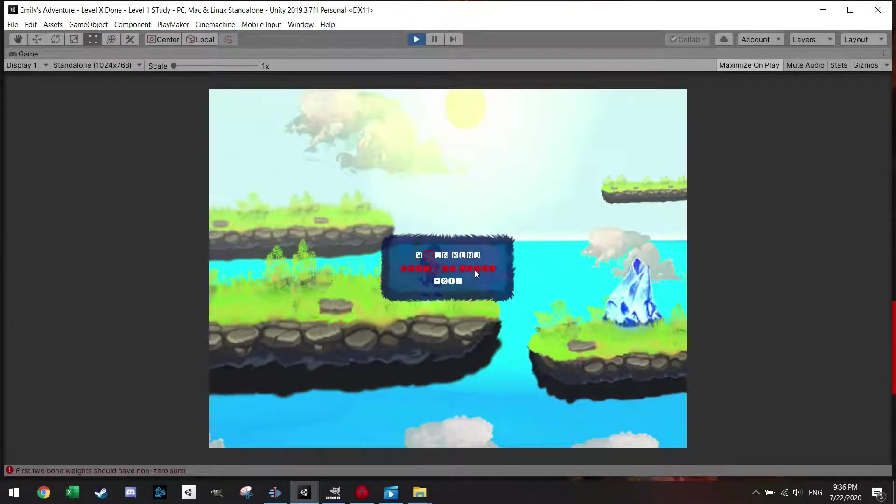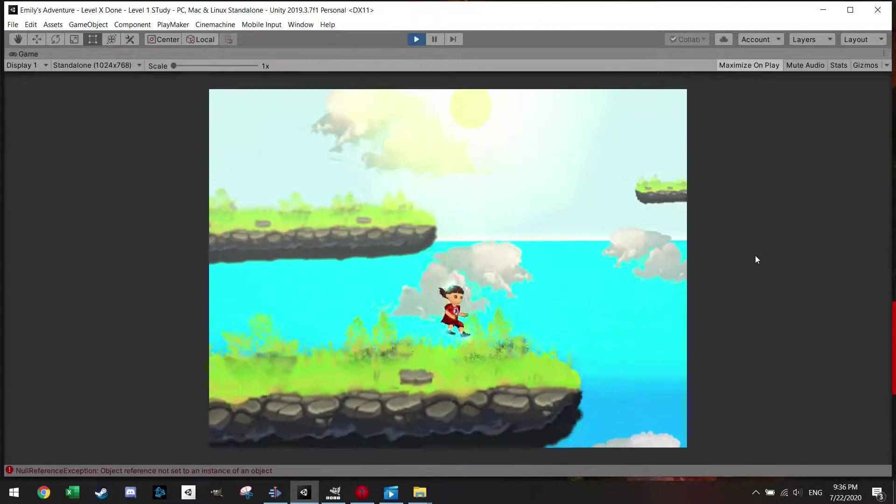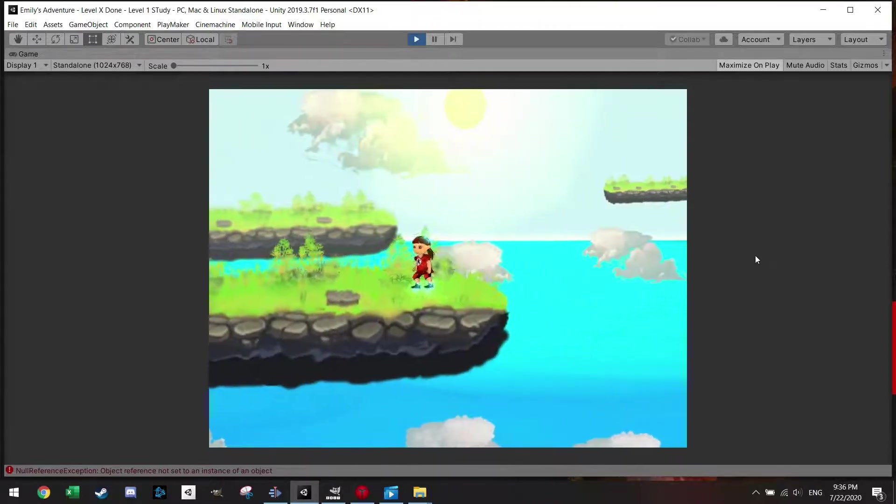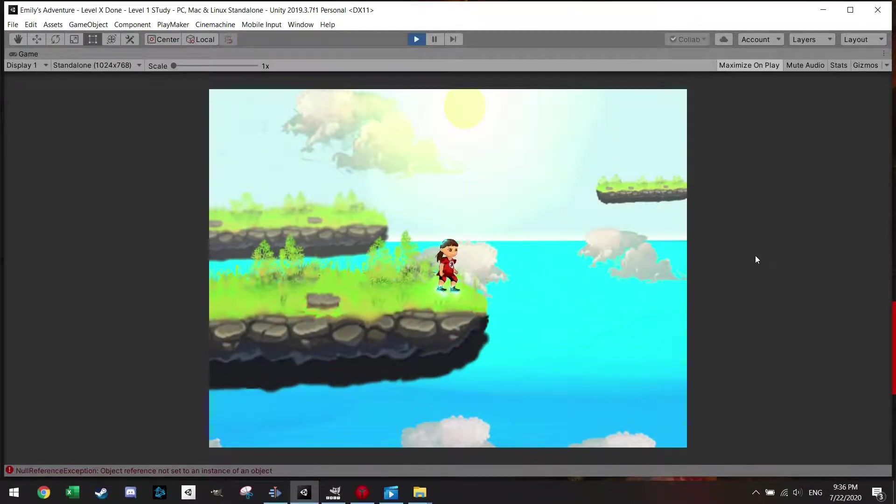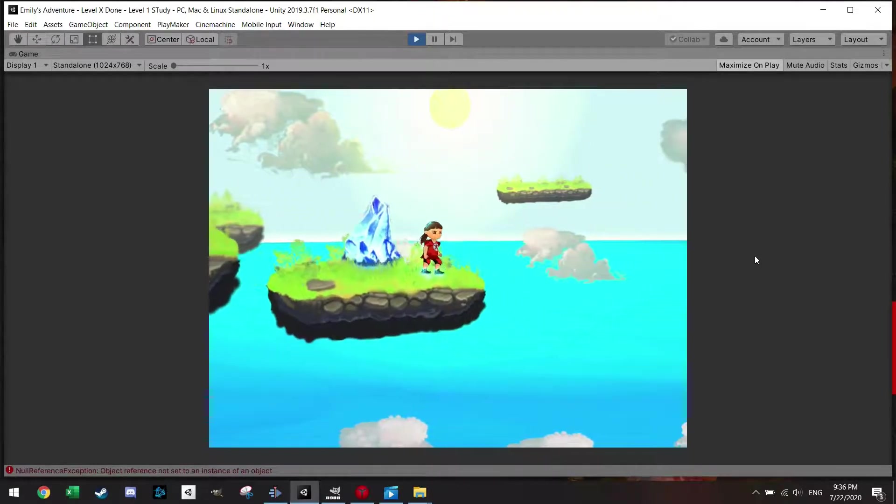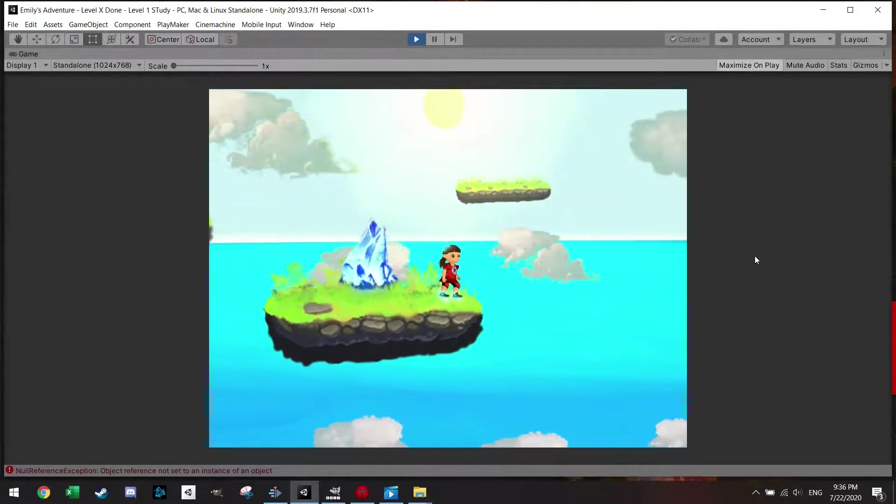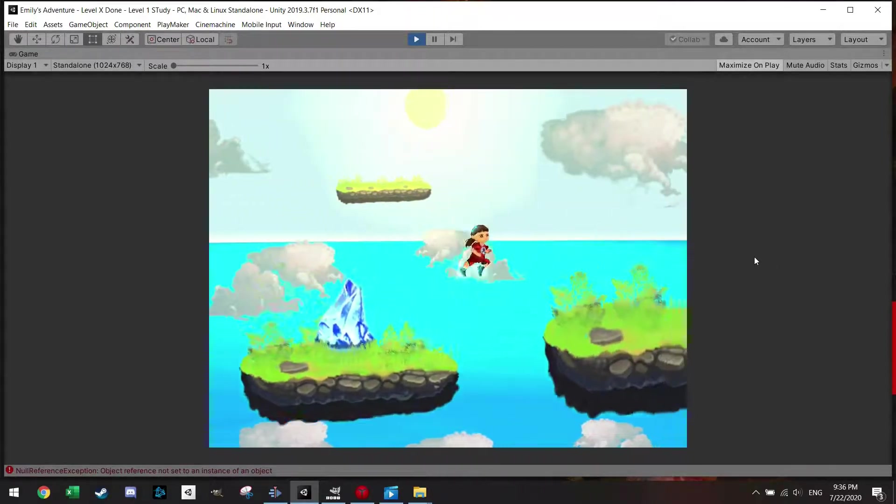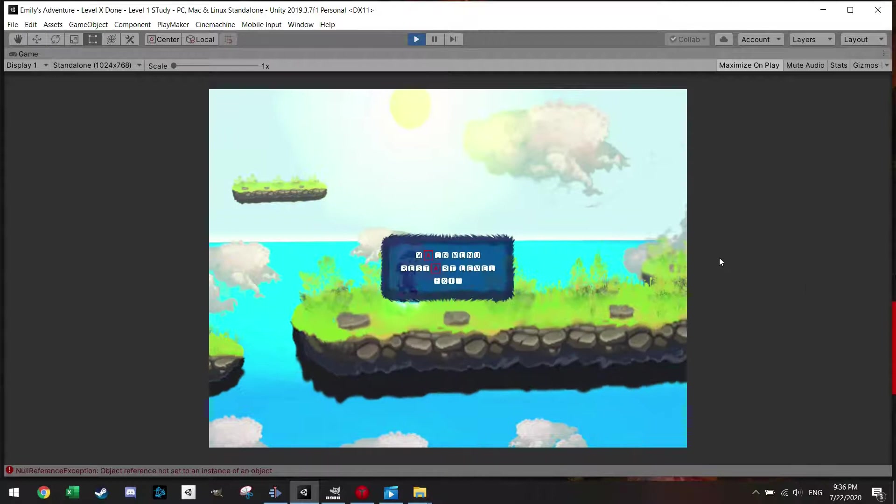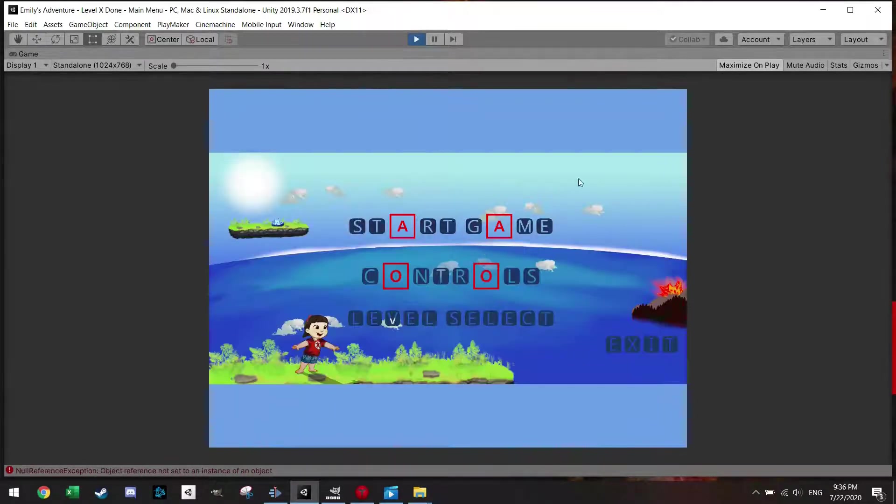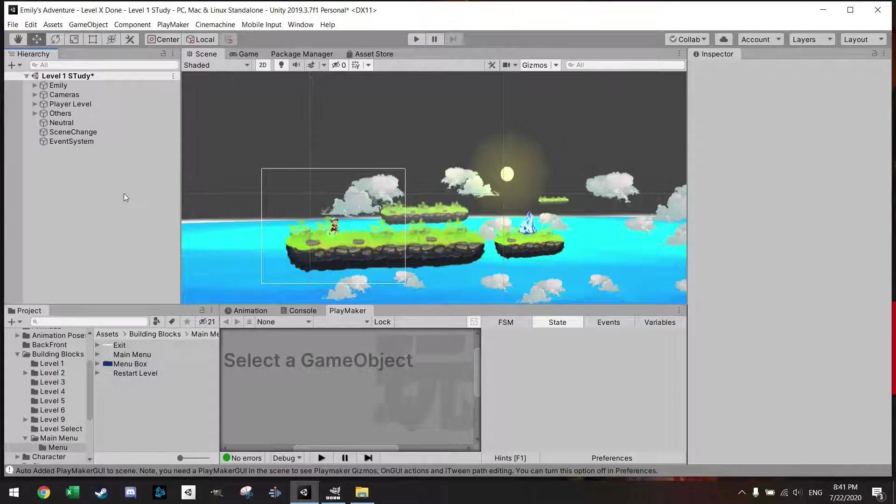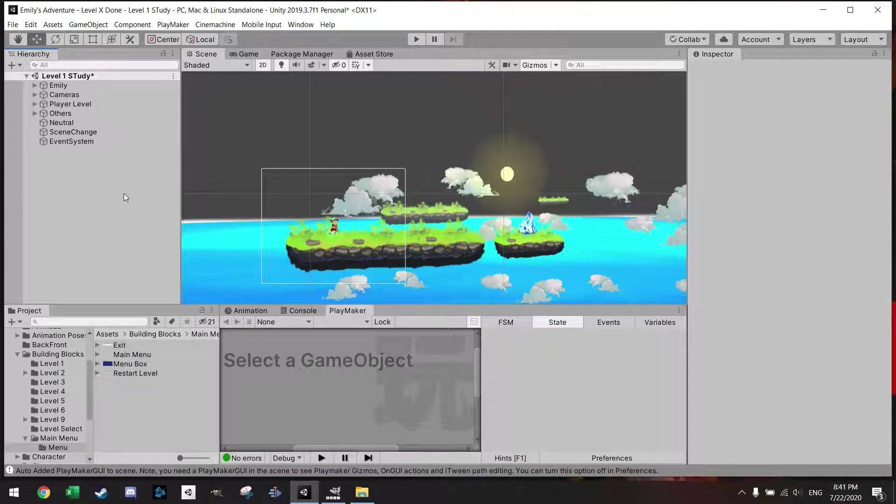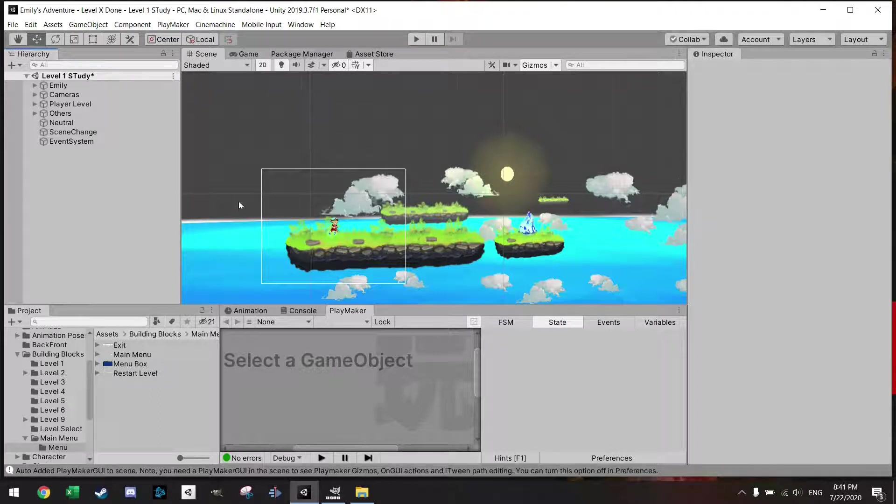In the last tutorial I showed you how to change scenes, but perhaps you have a level and people just want to quit during the game. You want to press escape and a small window pops up, a small menu in which you can pick to go to the main menu, restart the level, or just exit the game. So let's get into it.